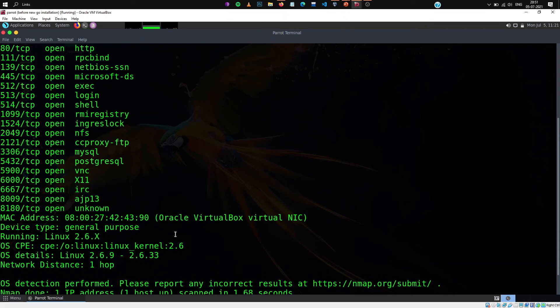Well by default the nmap also tries to guess the operating system running on the device. If you include the hyphen O flag it will give you a confidence level about what the OS is.